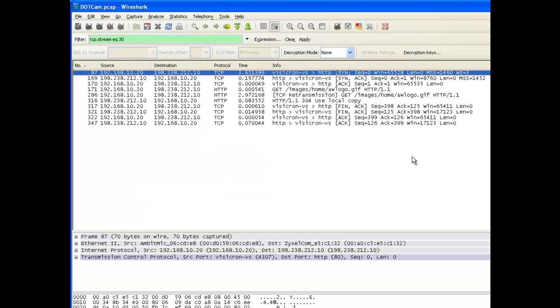Now what this does is this shows me the delta time between each one of these packets. The 3.651 seconds at the beginning is the number of seconds since this trace was started. In this case, I really don't care too much about that value.